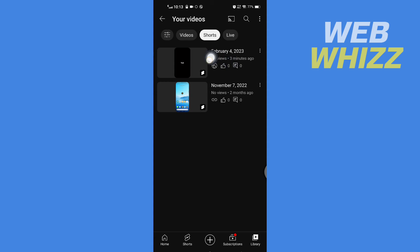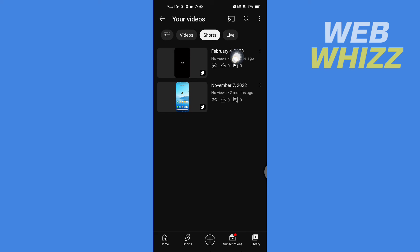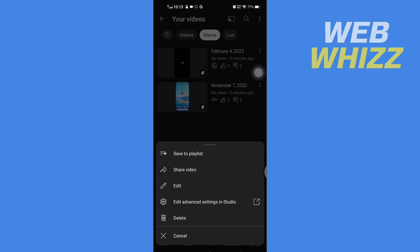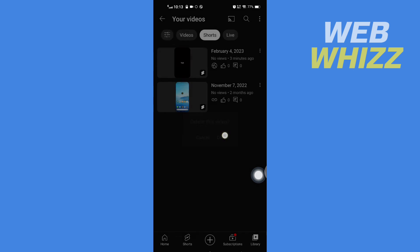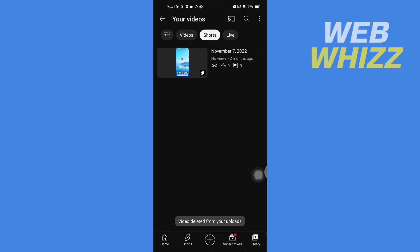So to delete a Short, for example if I want to delete this Short here, you have to tap on the three lines in the top right set of the Short. Then tap on Delete, and again tap on Delete to confirm. And wait for a few seconds, and that Short is deleted.